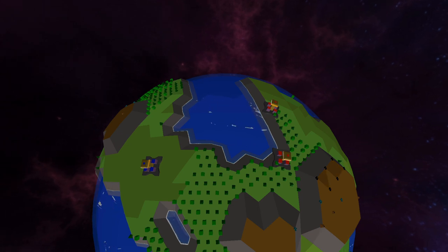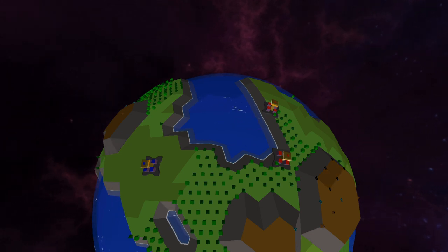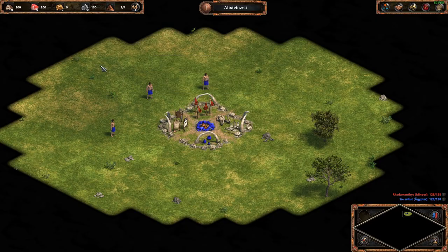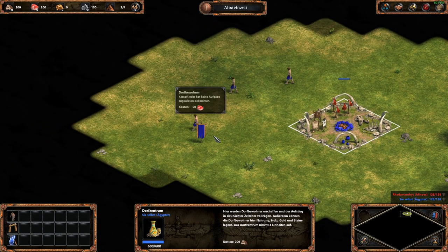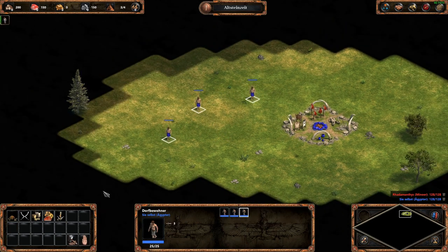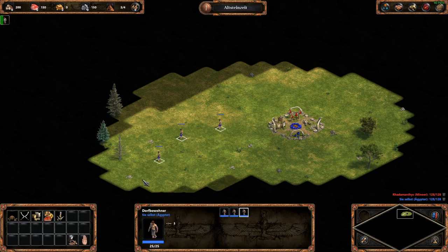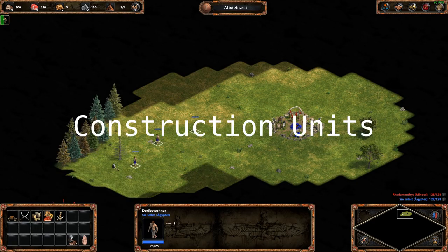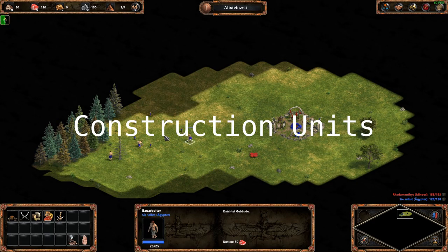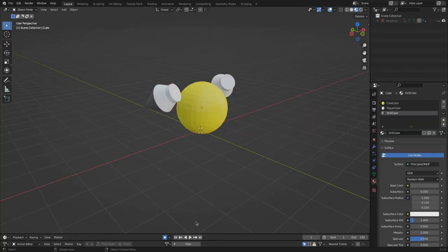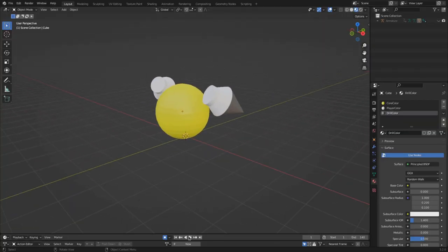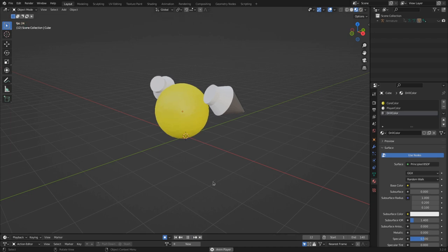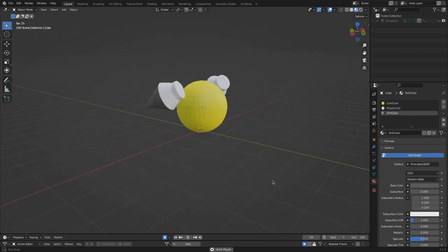So I move to the next important aspect. Units. First I need workers to build stuff and gather resources. Of course I will not name them workers. They are construction units. Again something totally new. So say hello to urban friendly construction unit. Doesn't this one look fabulous? I modeled him in blender and made some animations.